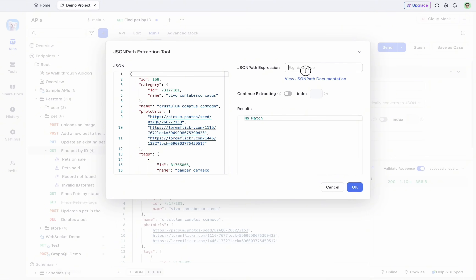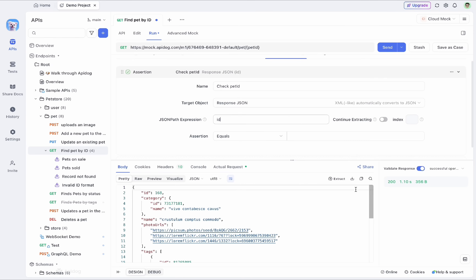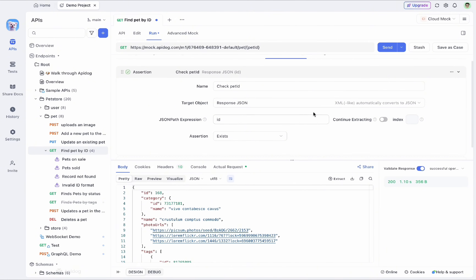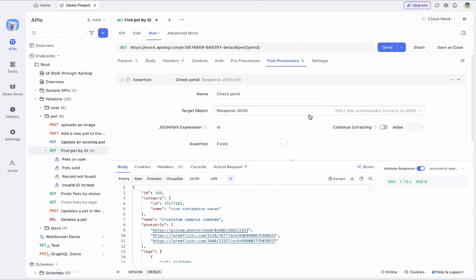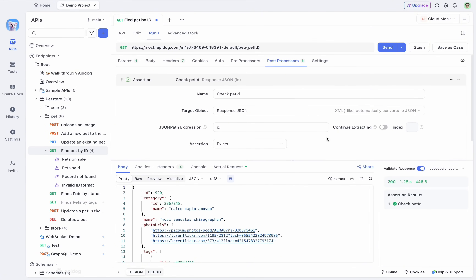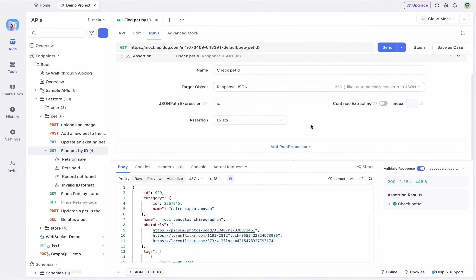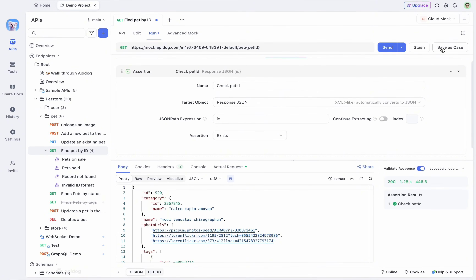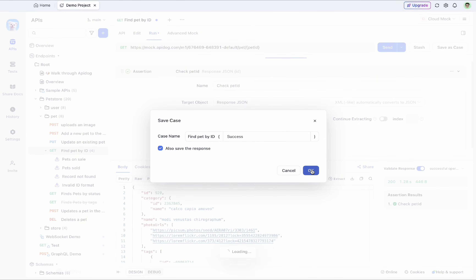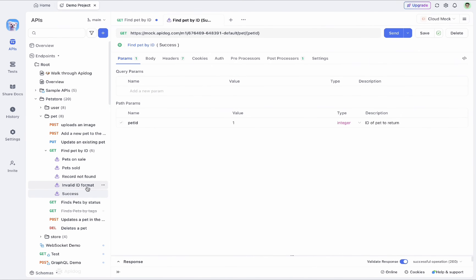Here I can select the target objects and in the JSON path expression I can type 'id' to get a preview. I press OK to add that assertion to check if the ID exists. After sending the request again, the assertion result shows the pet ID is available. Once happy with that, you can save it as an endpoint case — for example a success endpoint case — under this API endpoint.